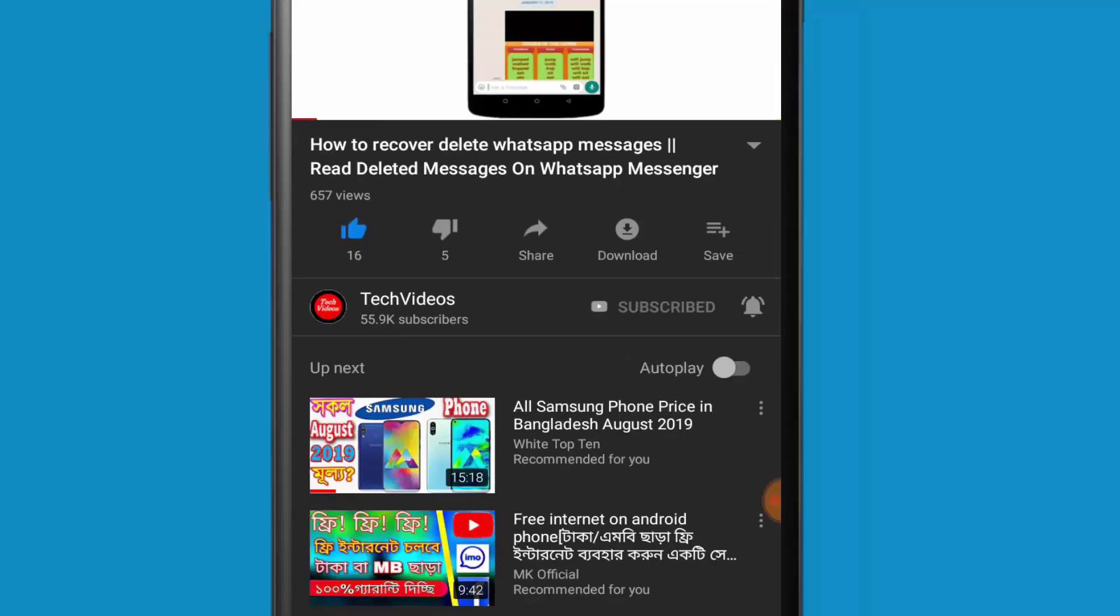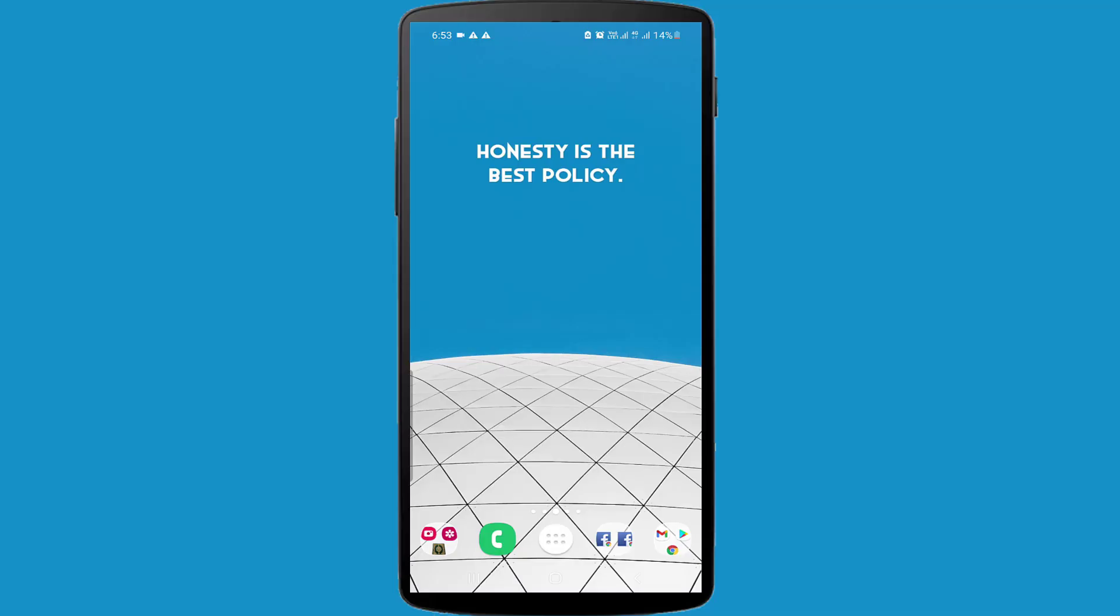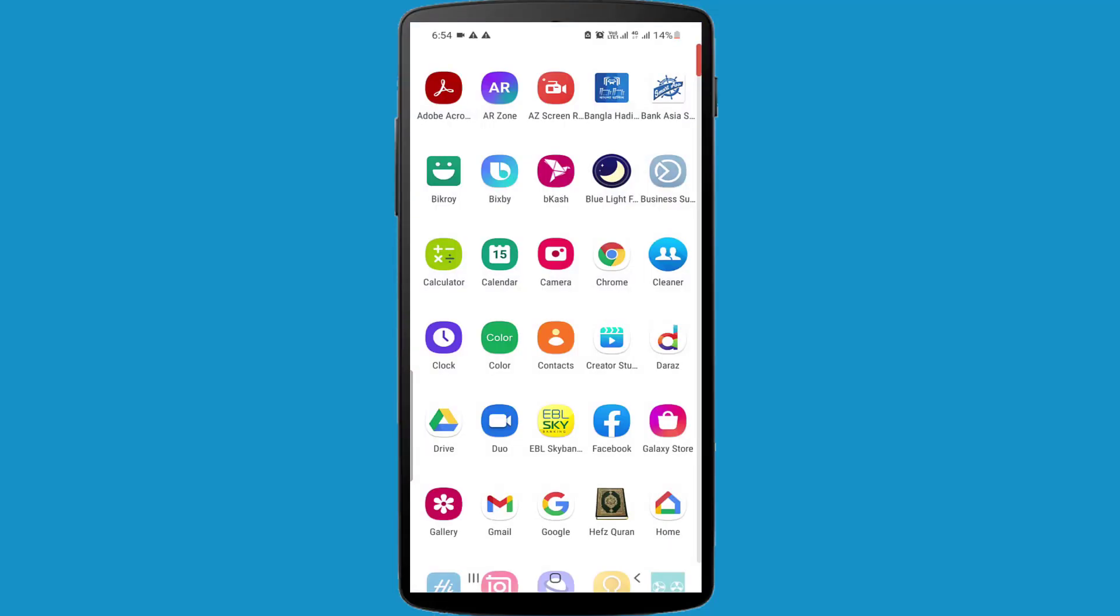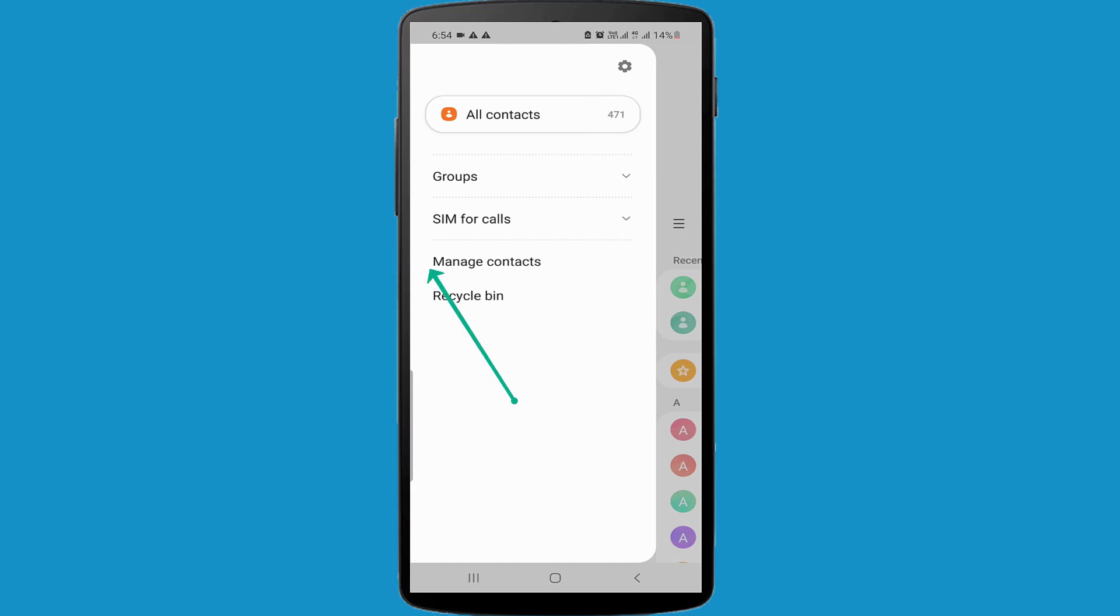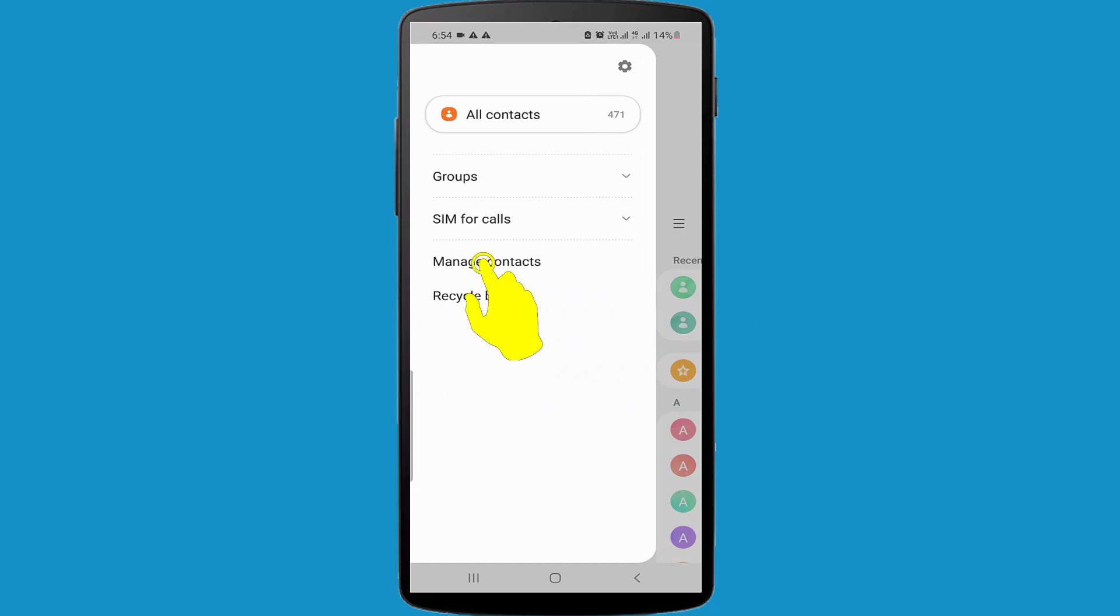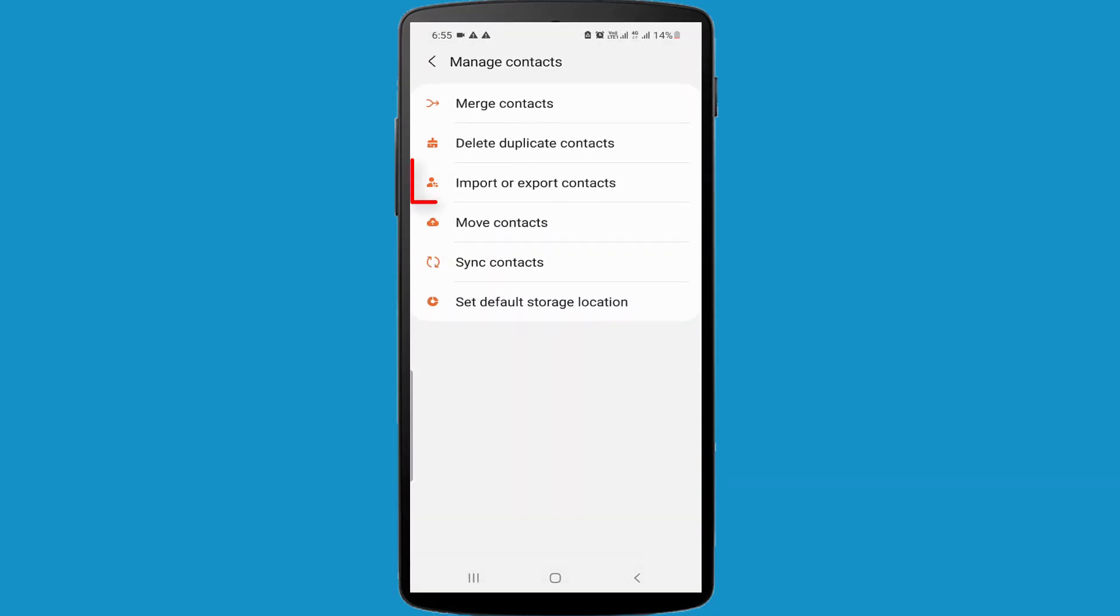First method: I am opening my phone contacts app. I am clicking on this hamburger menu icon and clicking on the Manage Contacts option. And in here you can see Import or Export Contacts.